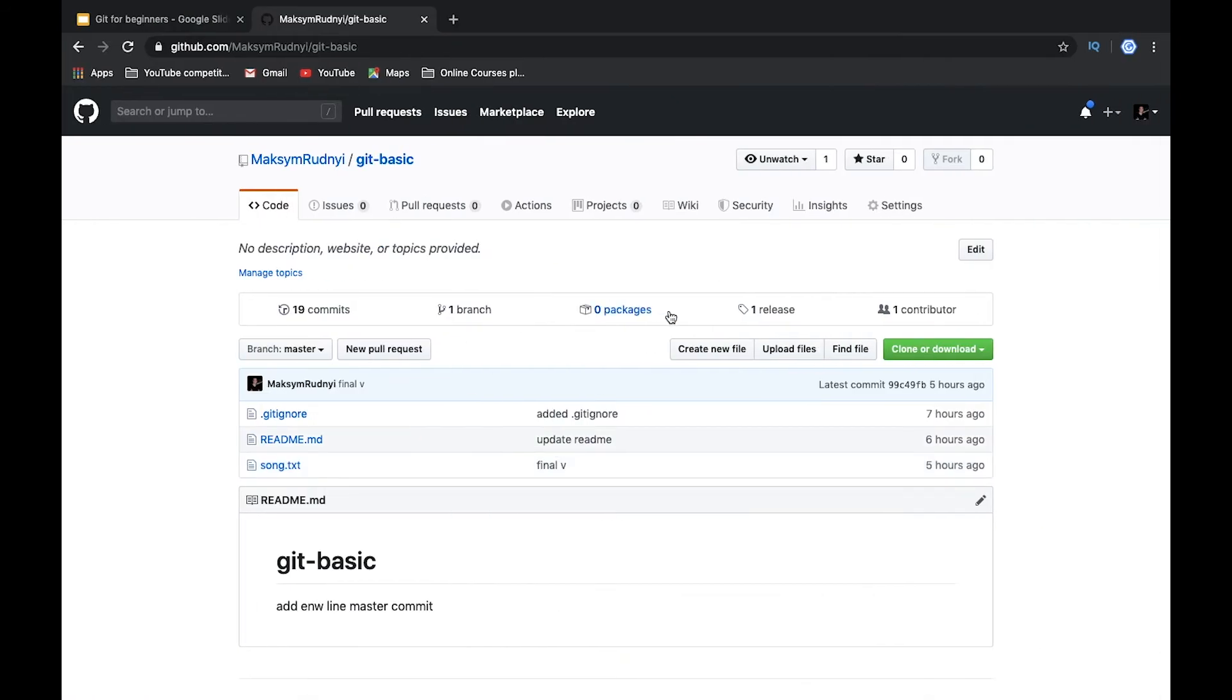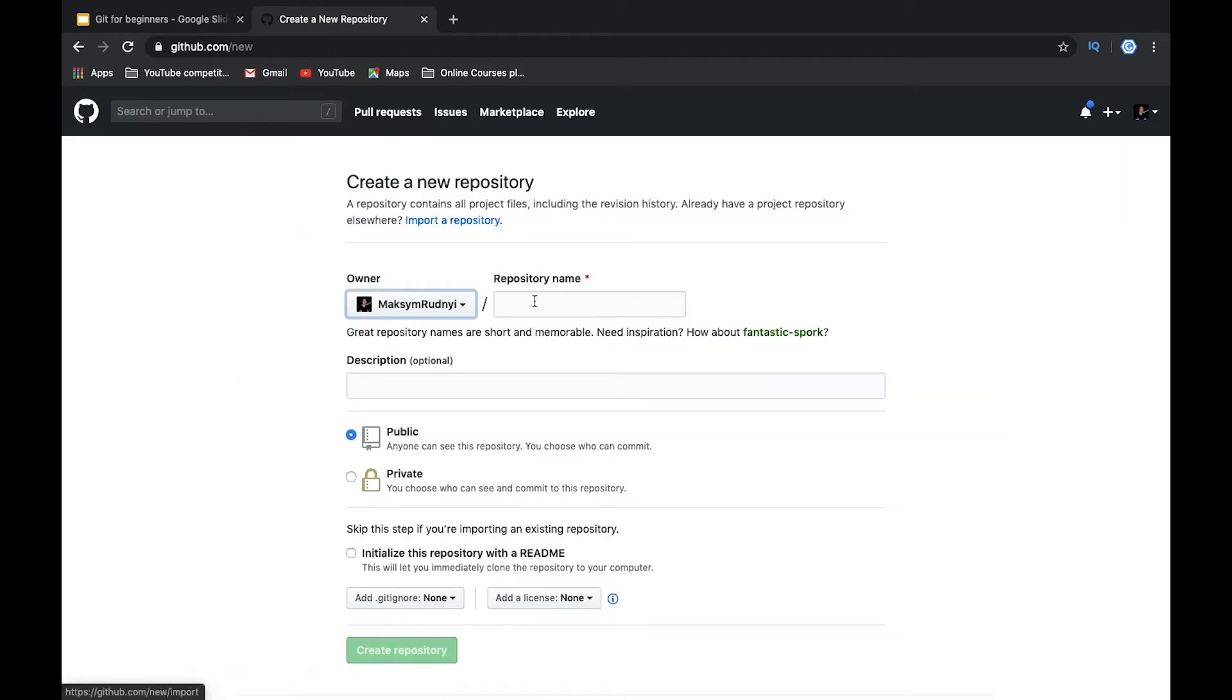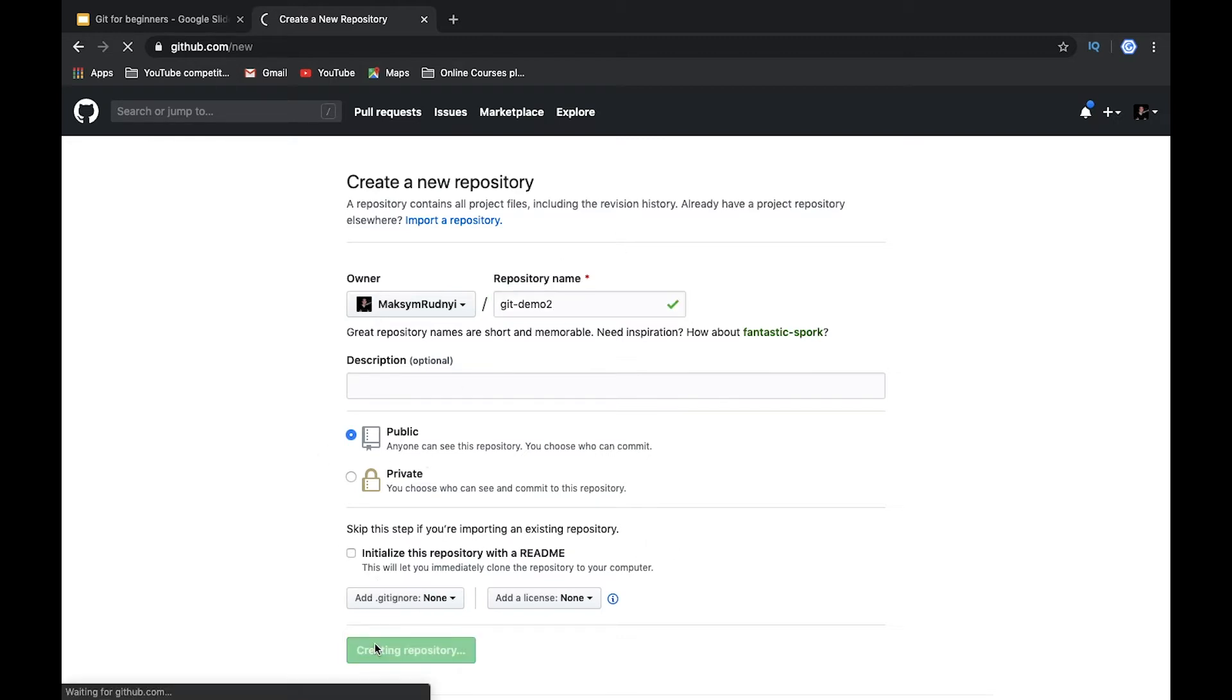What's important is that you have the whole history of all commits on your local repository and you want to continue on your own new repository. So let's create new repository: git demo2. It's public without readme, just let's create it.